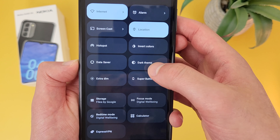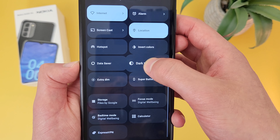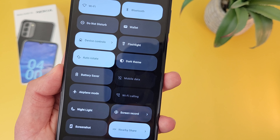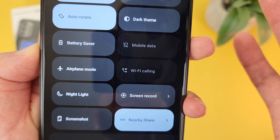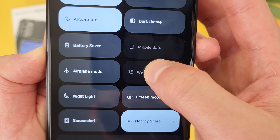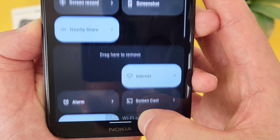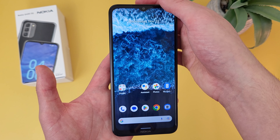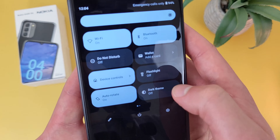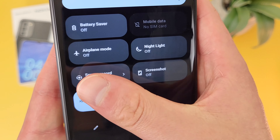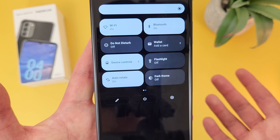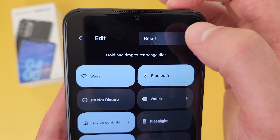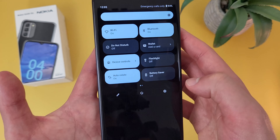So if, for example, you want to add dark mode, what you're going to do is press and hold and drag it up to the top. And say you want to get rid of something, like Wi-Fi calling — it's going to be the same thing: press and hold, drag it to the other side. And now that's no longer in the menu. Hit the back button, and now if we go back to the menu, dark mode is in here and Wi-Fi calling is gone. In addition to this, if you ever want to reset it back to the default, go back to the edit screen, hit these dots right here, and hit Reset. And now the menu is going to be right back to the default.